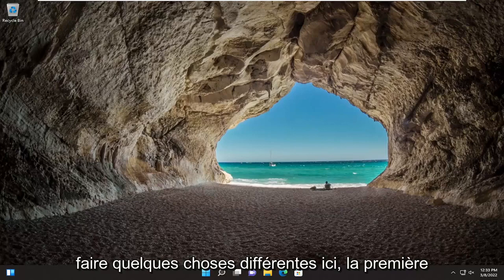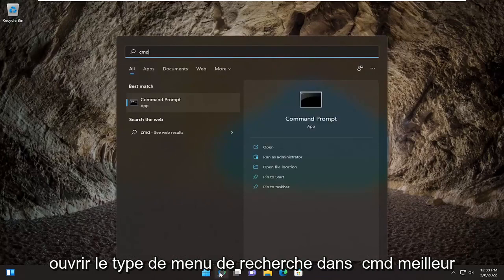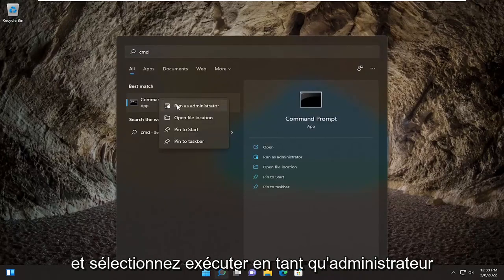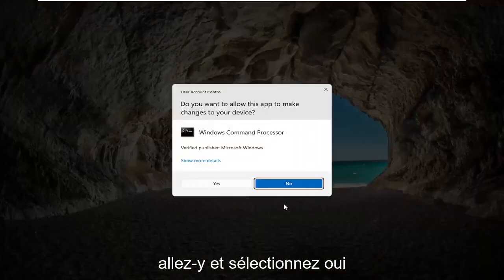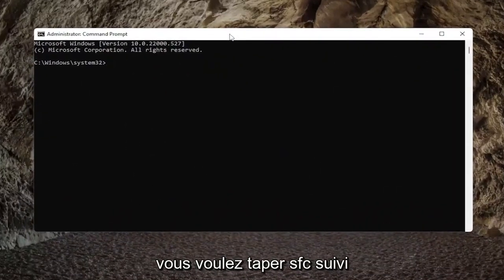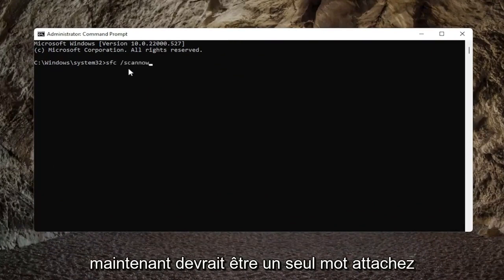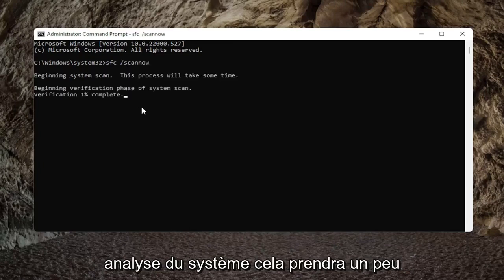We're going to do a few different things here. First, I recommend opening up the search menu and typing in CMD. The best result should come back with Command Prompt. Go ahead and right-click on that and select Run as Administrator. If you receive the User Account Control prompt, go ahead and select Yes. Now into this elevated command line window, type in SFC followed by a space, forward slash, ScanNow — ScanNow should all be one word attached to that forward slash. Go ahead and hit Enter on your keyboard to begin the system scan.